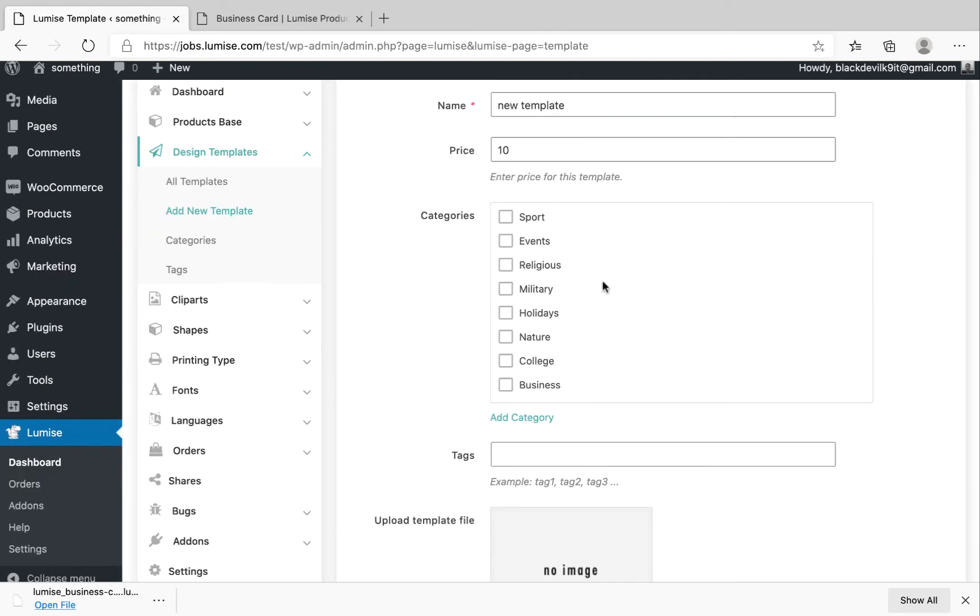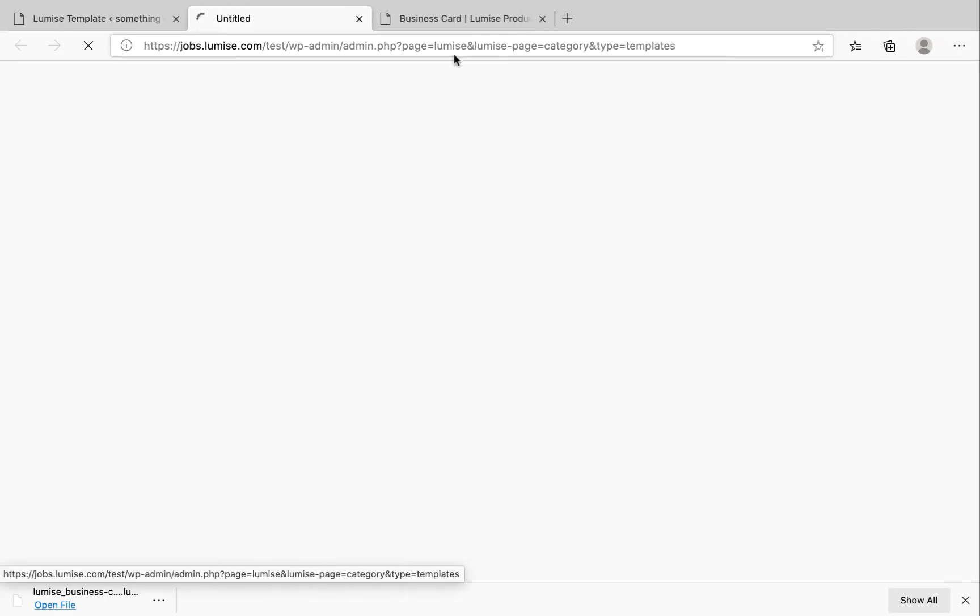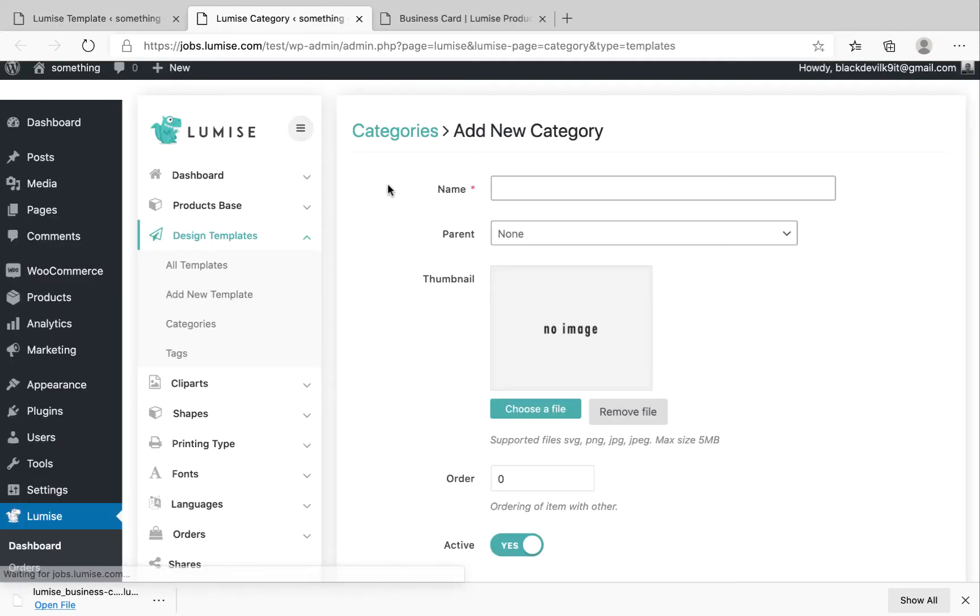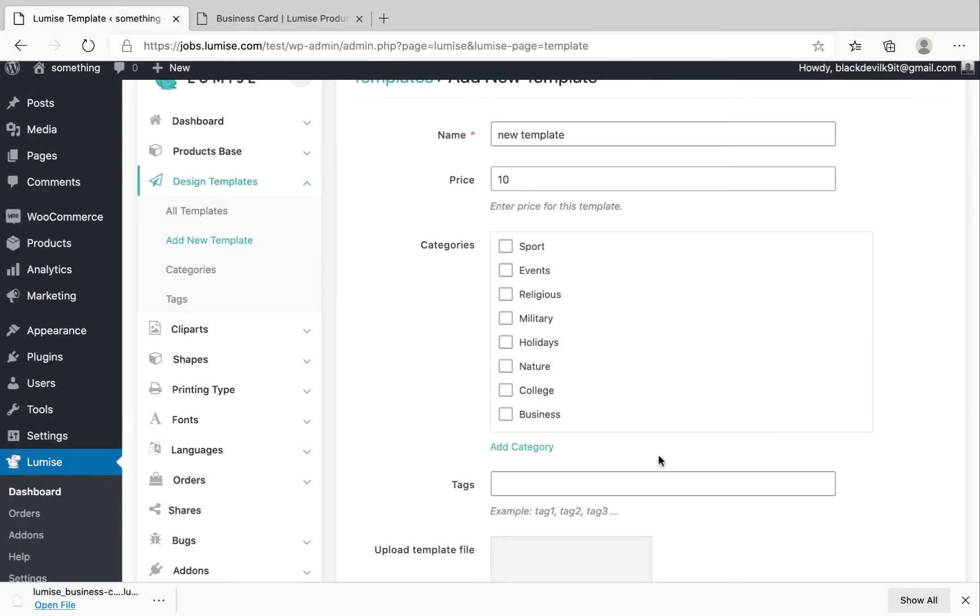So if you don't find the categories that you think fit with this template, you can add new categories by clicking this one. Give it the name, the parent, thumbnail, and save the category. It will appear here.